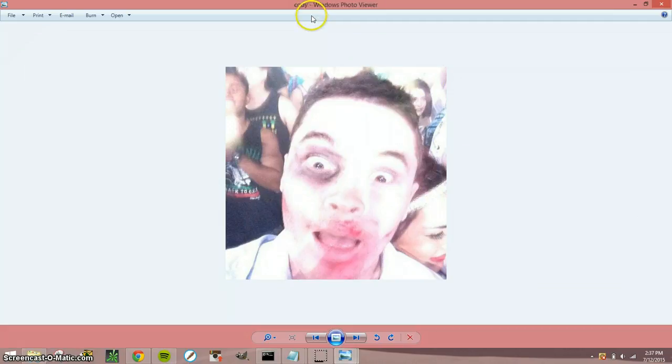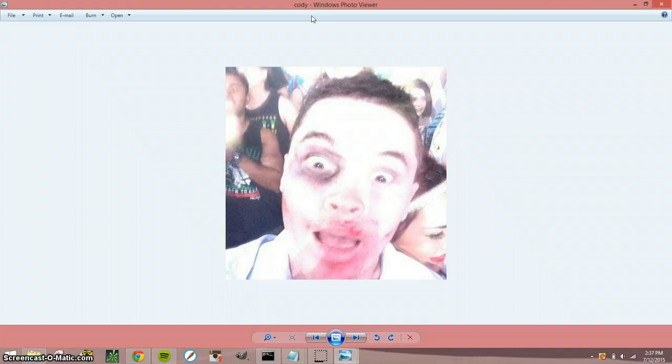So can you tell a difference between both of these images? You're more than likely not able to.